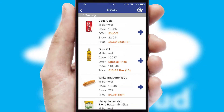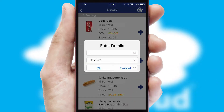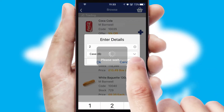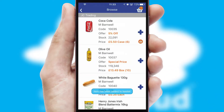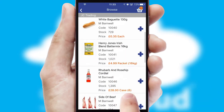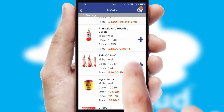Once you have found the required item, simply click, enter the required quantity, unit of measure and then confirm. A basket icon will appear beside the product to confirm it has been added to your order.